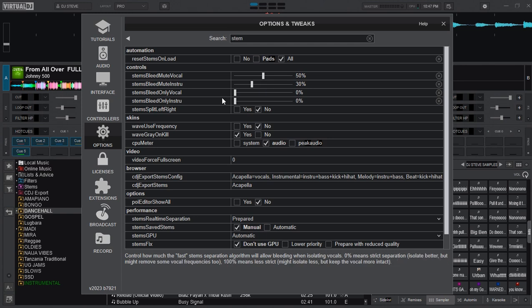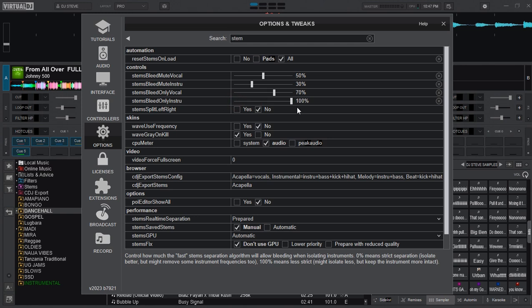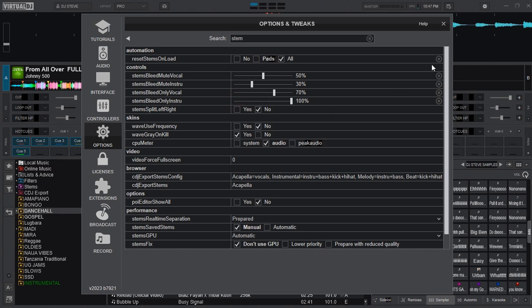Then the stems bleed mute instrumental I'll leave it to 30%, and then the next stems bleed only vocal I'll put it to either 70 or 60, and then the stem bleed instrumental only I'll put it to 100. So those are the values I use here.